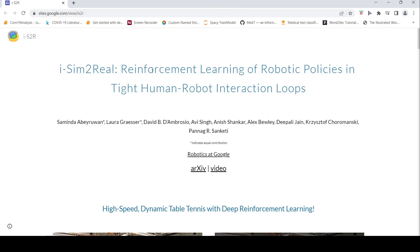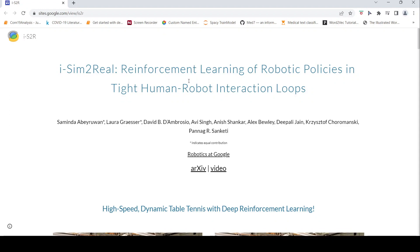So I came upon this particular site. Here it talks about i-Sim2Real: reinforcement learning of robotic policies in tight human-robot interaction loops. Let's look at what it is and how they have taught a robotic arm to play table tennis.